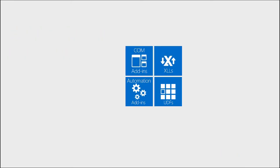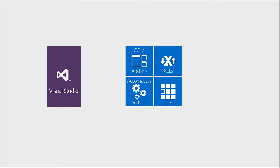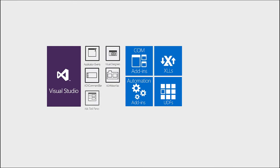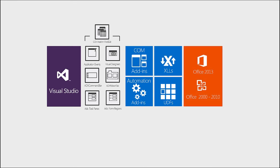Add-In Express for Office and .NET is a solid framework for building commercial class extensions for Microsoft Office. Add-In Express fits perfectly with Visual Studio 2013, as our components integrate with Visual Studio to provide a true rapid application development experience. From prototype to final release.